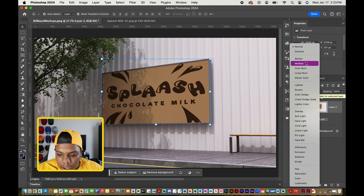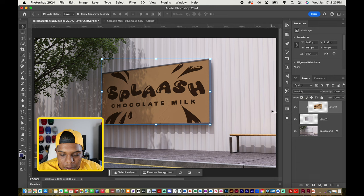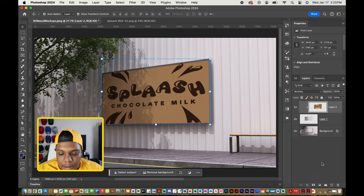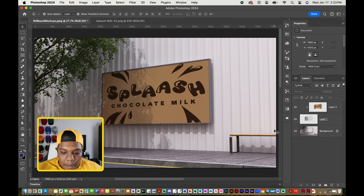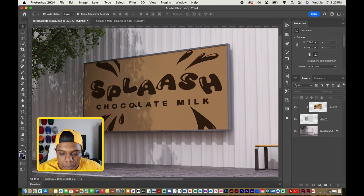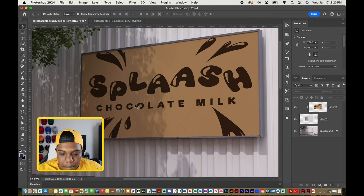Yeah, I kind of like multiply. That one looks good. And then, bam, there is our realistic billboard mockup.